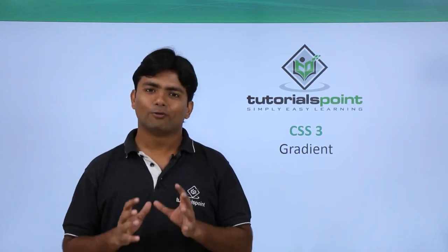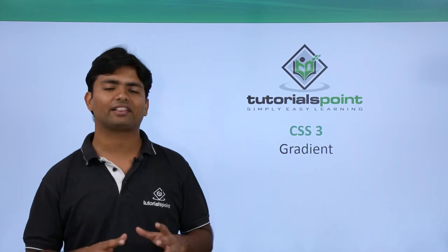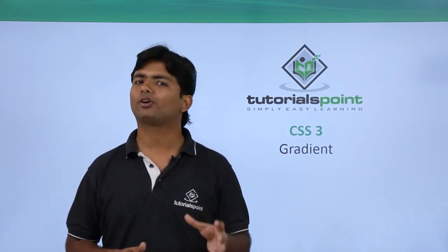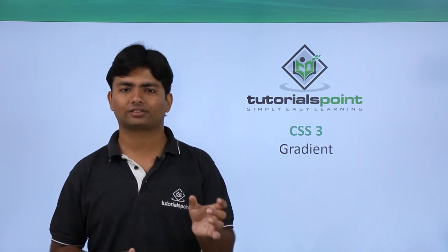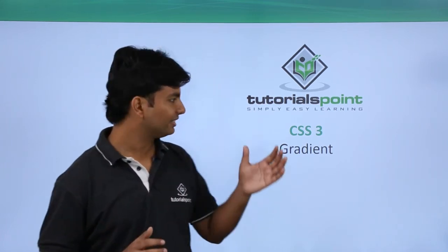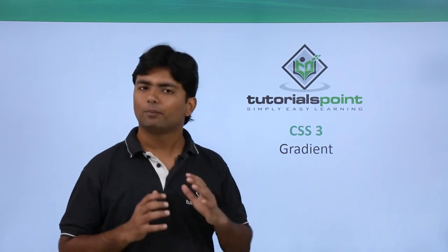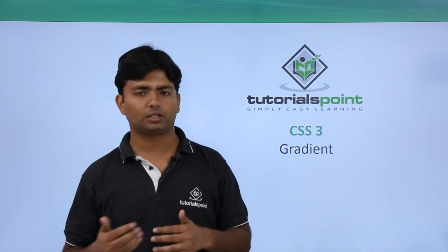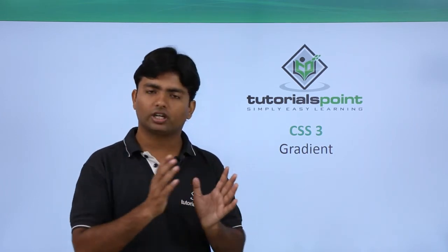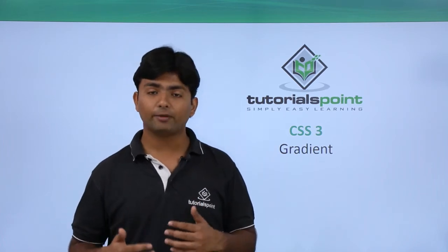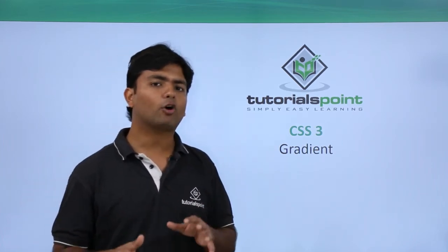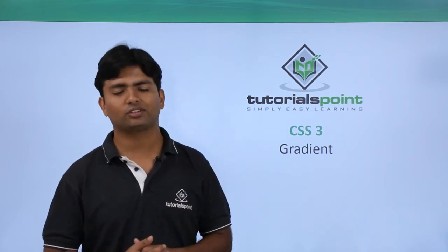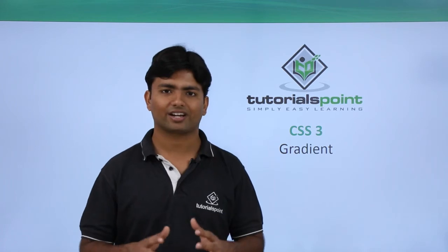Now we are going to discuss gradient colors in this video. As in the previous video we saw how to do manipulations with colors in terms of opacity. Gradient colors means we will use multiple colors, one after another in a series, to give a very beautiful look in the output. Let's see what options are available with CSS3 to make gradient colors.